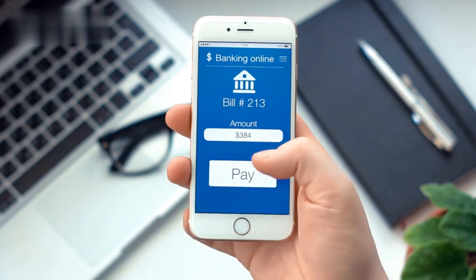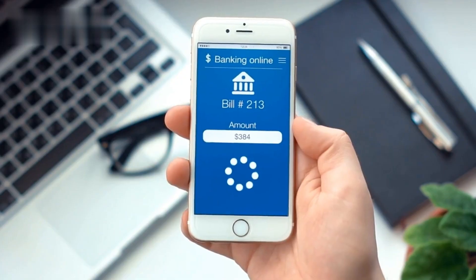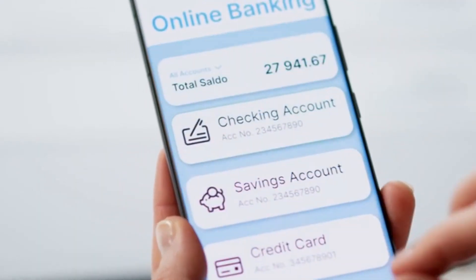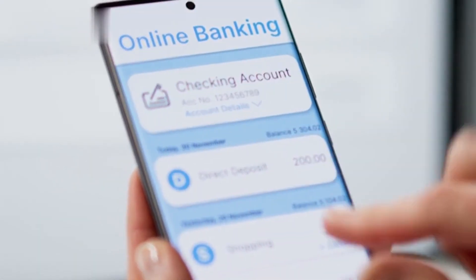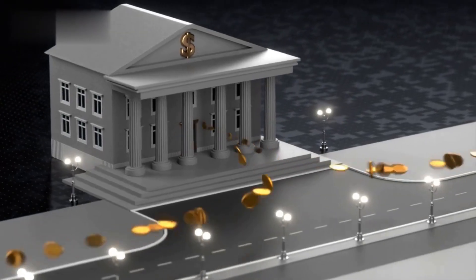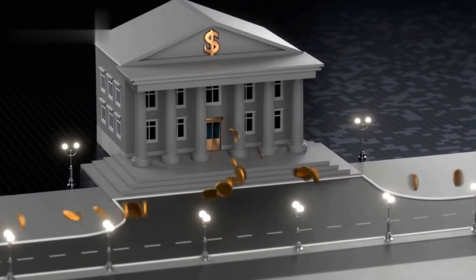Hey everyone! Today we'll learn how to withdraw your crypto earnings from FaucetPay directly to your bank account. While FaucetPay doesn't offer direct bank transfers, we can use a crypto exchange as an intermediary.